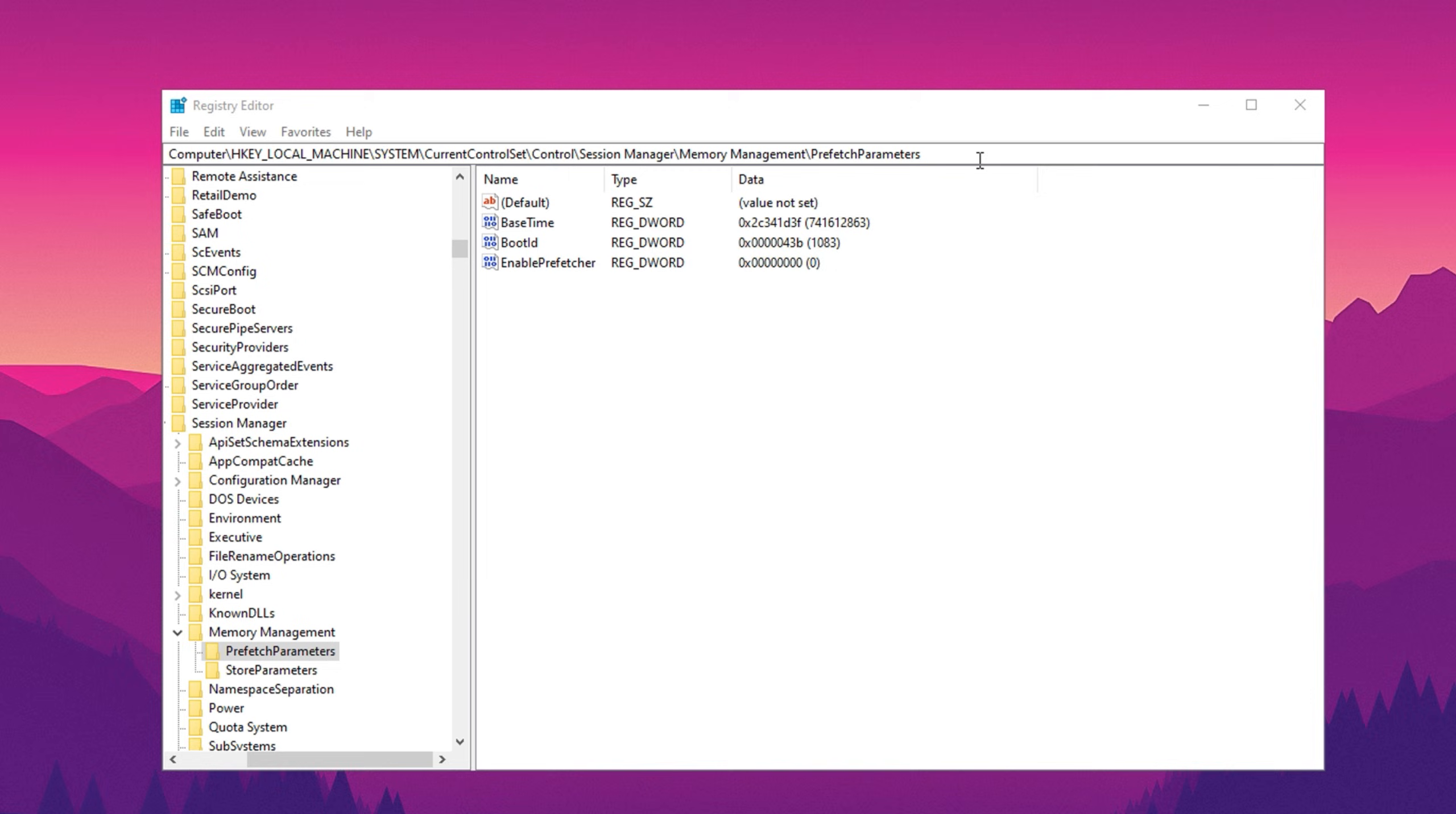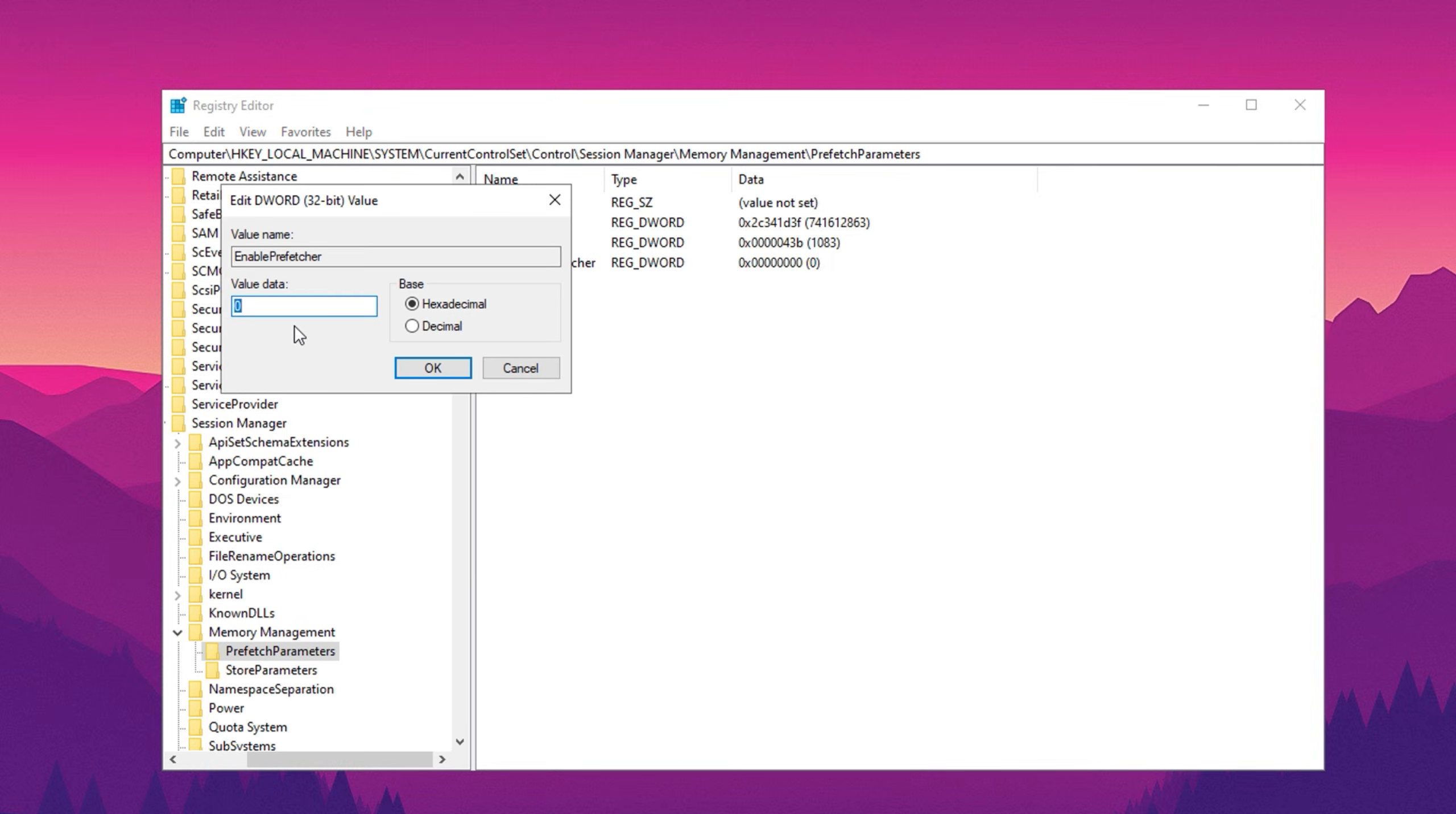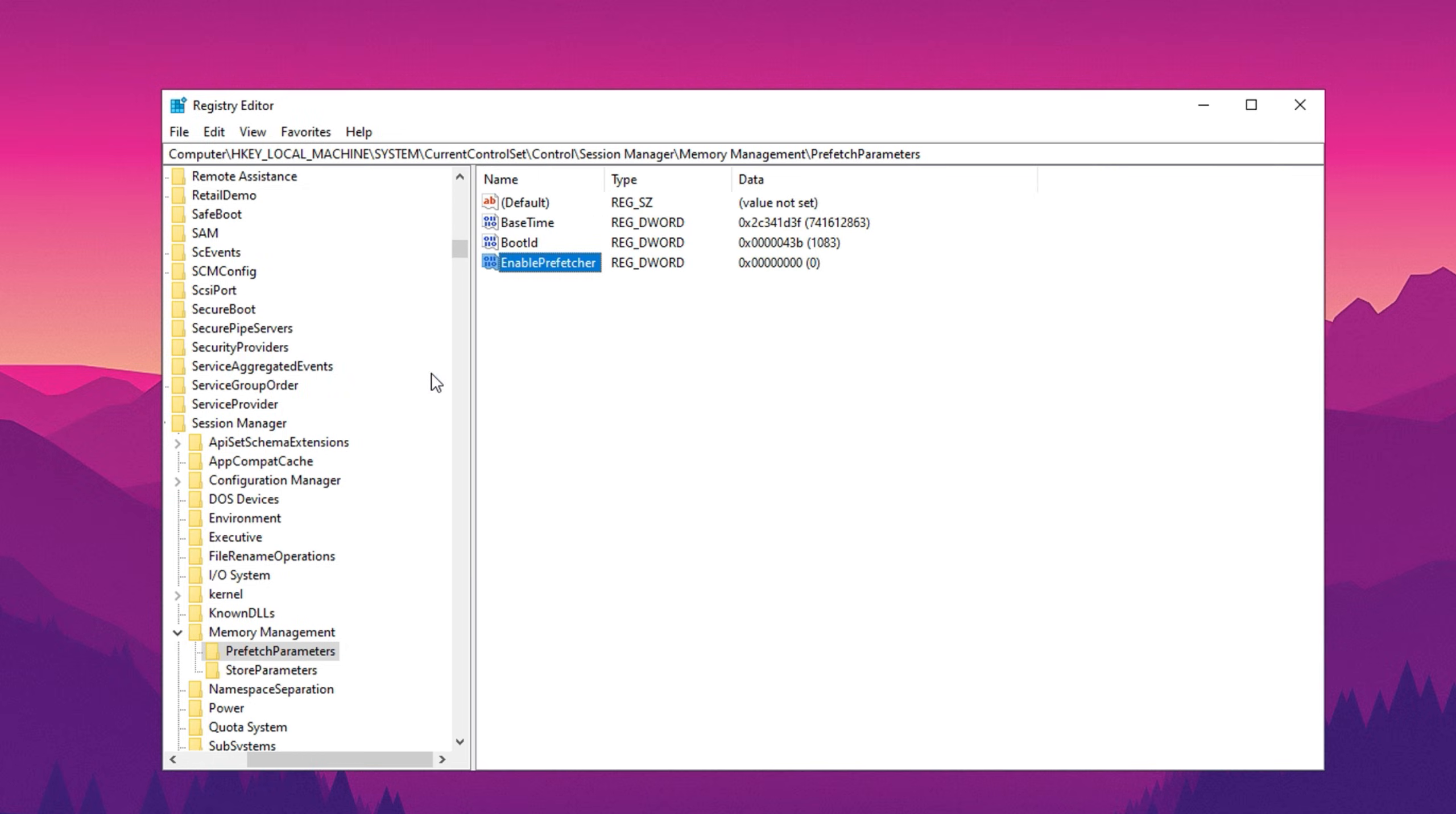Navigate to the following path: HKEY_LOCAL_MACHINE\SYSTEM\CurrentControlSet\Control\Session Manager\Memory Management\PrefetchParameters. Locate the entry labeled Enable Prefetcher and double-click on it. Change its value to zero, ensuring it remains in hexadecimal format, and then click OK.